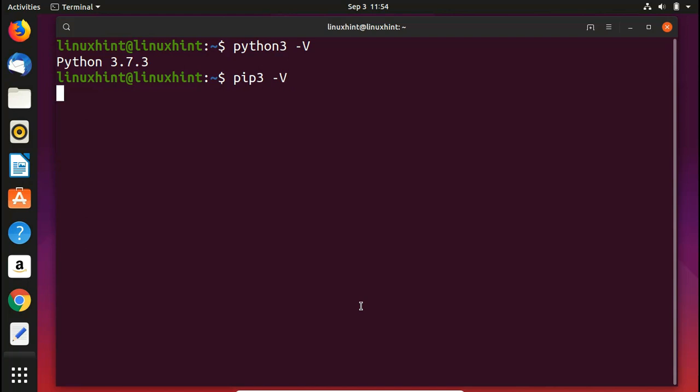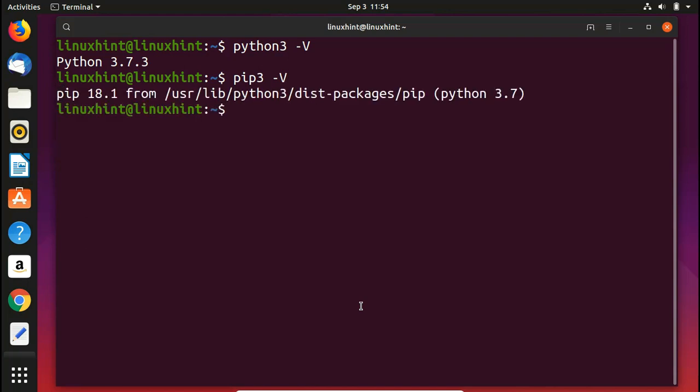Here you can see that we have pip 18.1 and then we have its path which is /usr/lib/python3/dist-packages/pip. It is installed for Python 3.7.